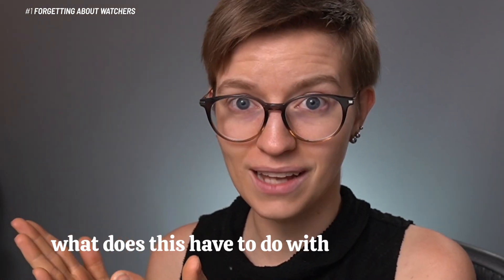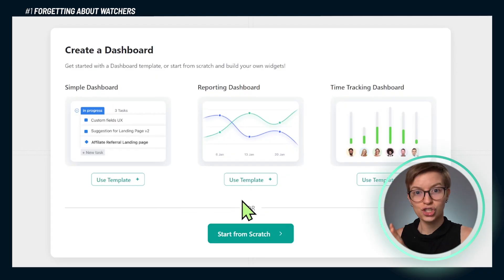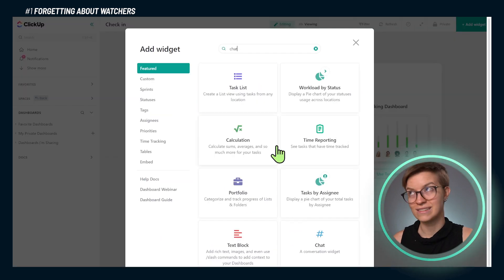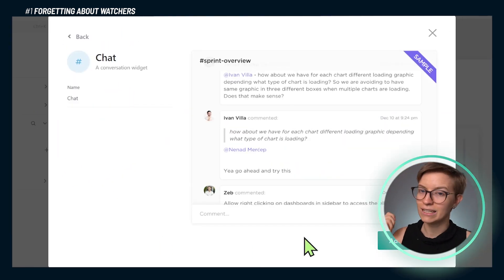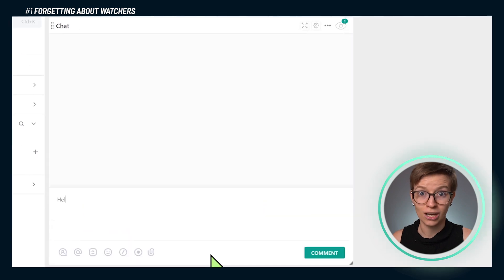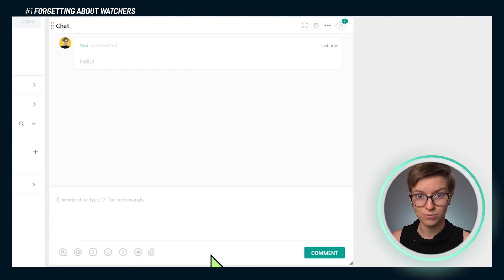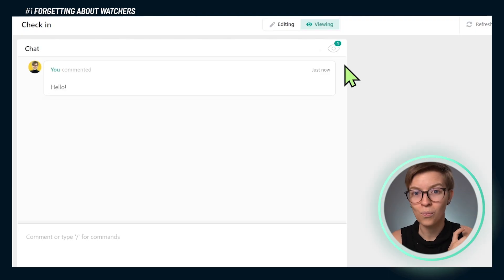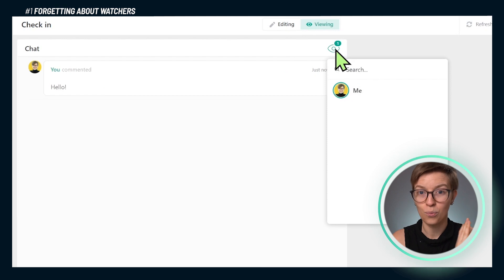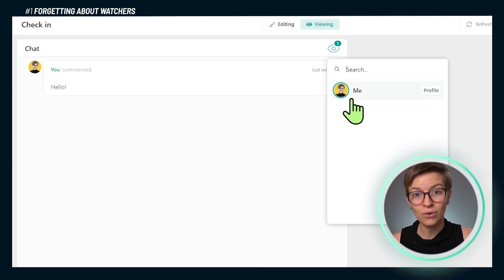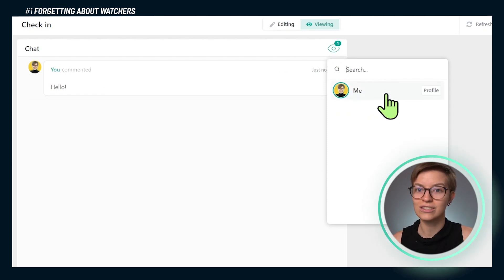What does this have to do with dashboards? Many of you love dashboards for the fact that they have this thing called a chat widget or chat view. This little chat room that you can add into your dashboard is a staple of pretty much any client portal or collaboration hub you're going to build inside a ClickUp dashboard. But as great as this chat widget looks, if no one is a watcher on it, people aren't going to be notified about you posting into it.